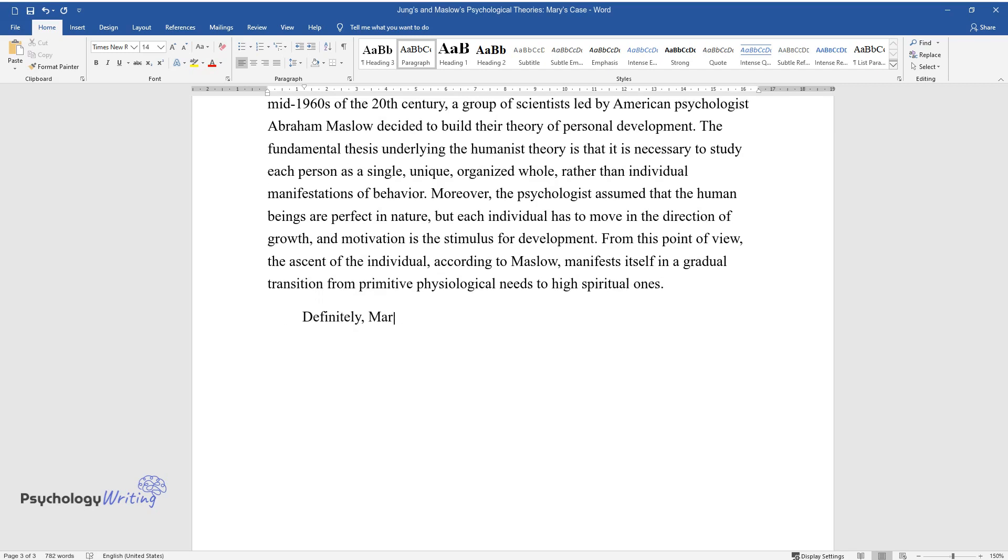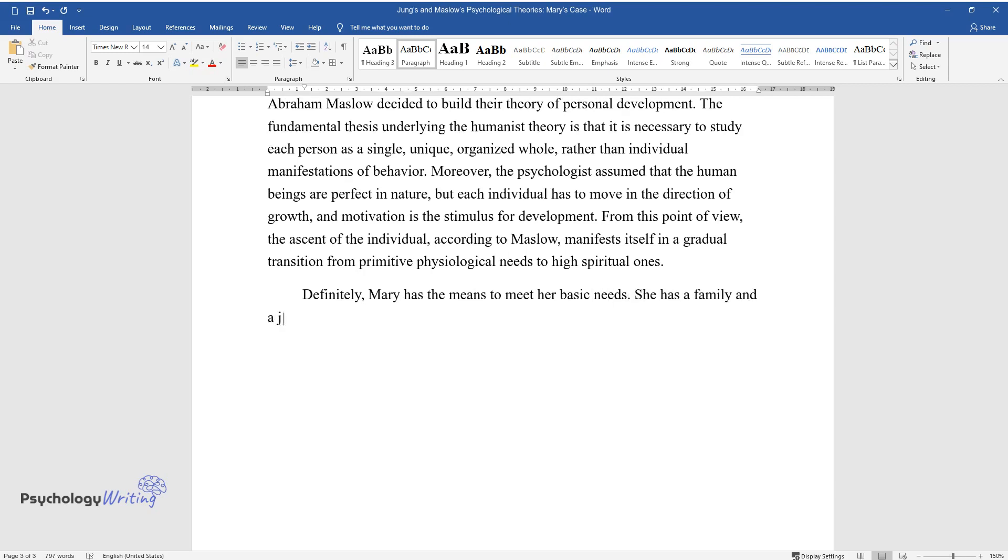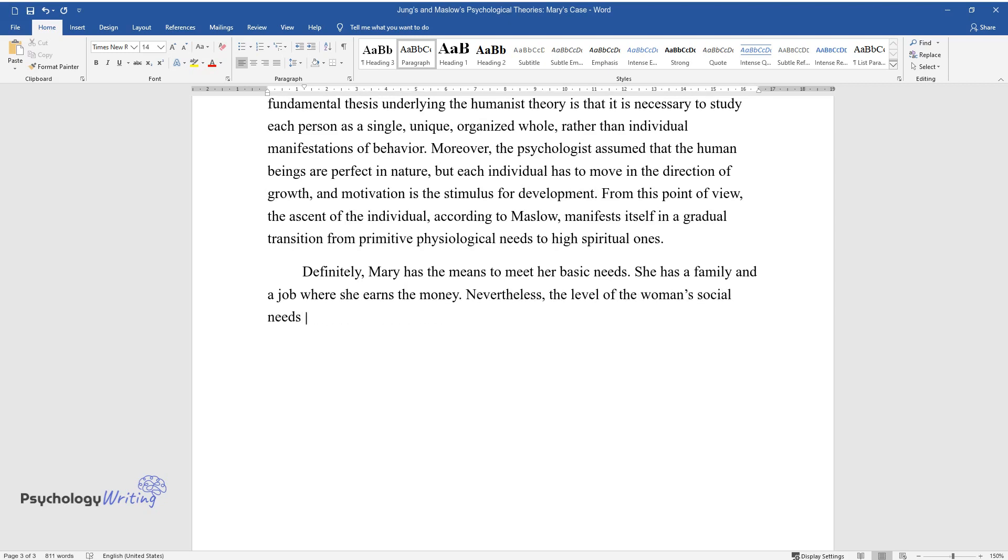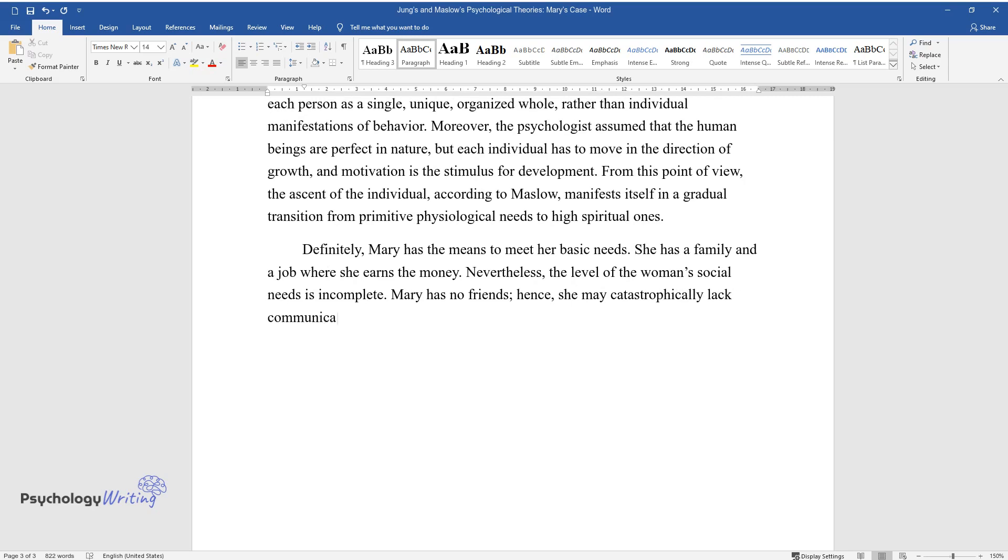Definitely, Mary has the means to meet her basic needs. She has a family and a job where she earns the money. Nevertheless, the level of the woman's social needs is incomplete. Mary has no friends, hence, she may catastrophically lack communication.